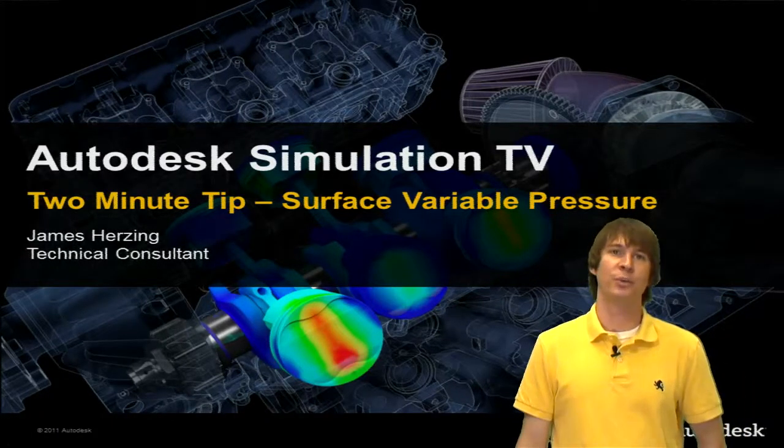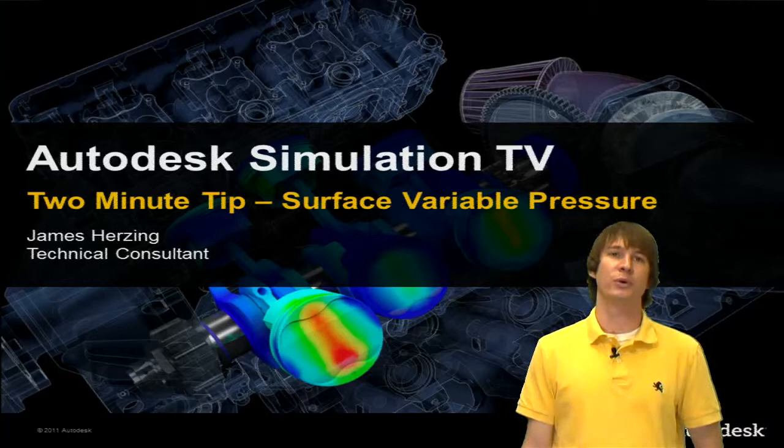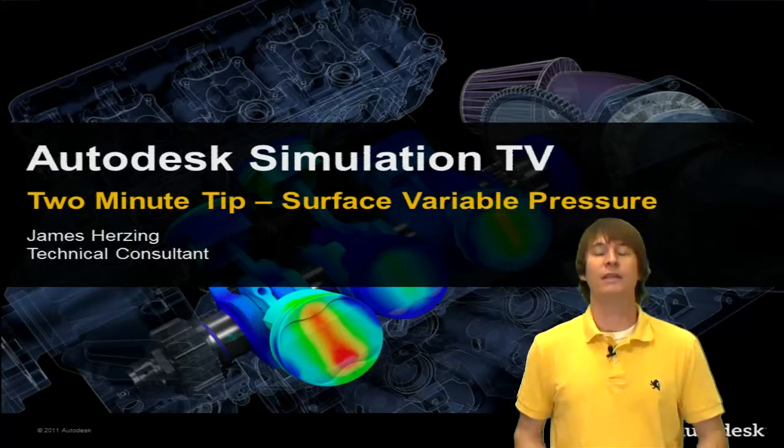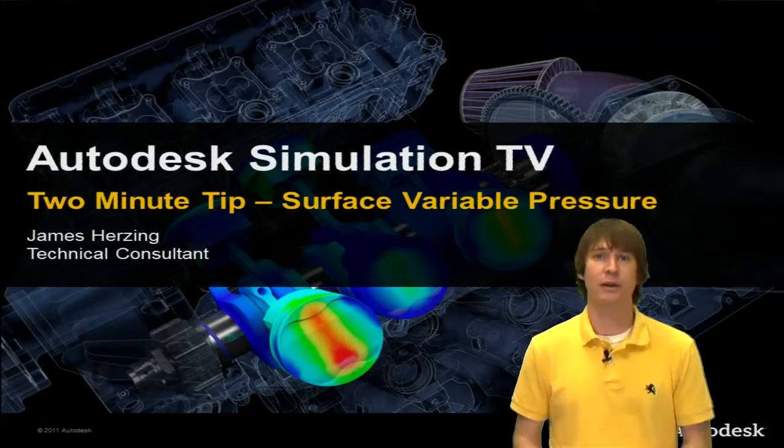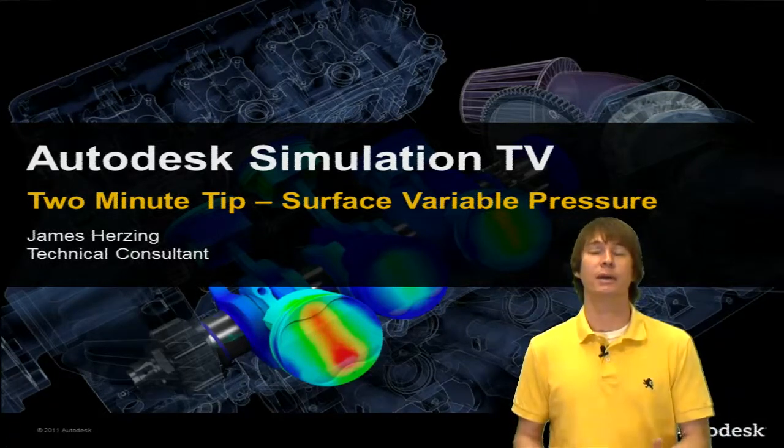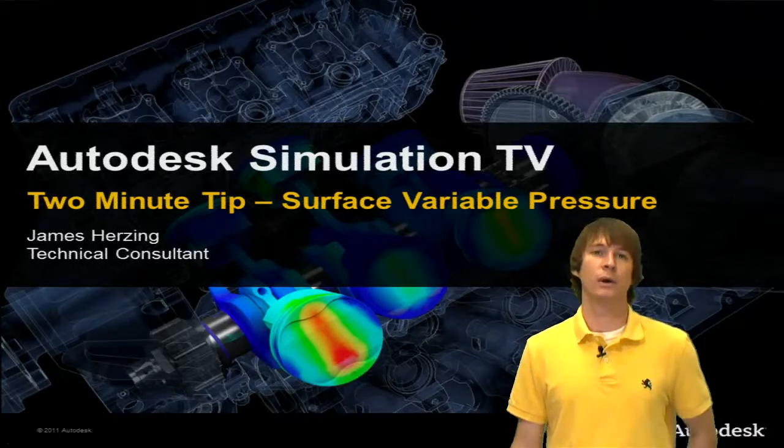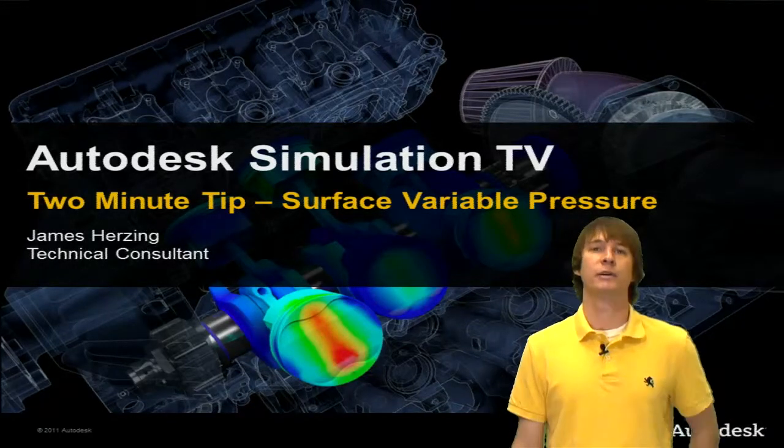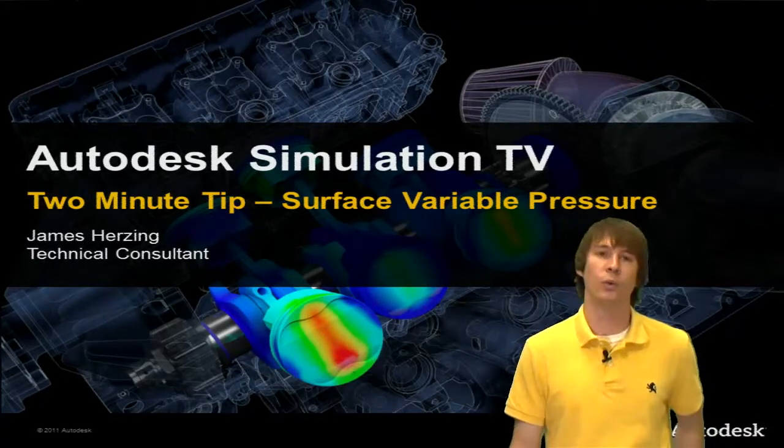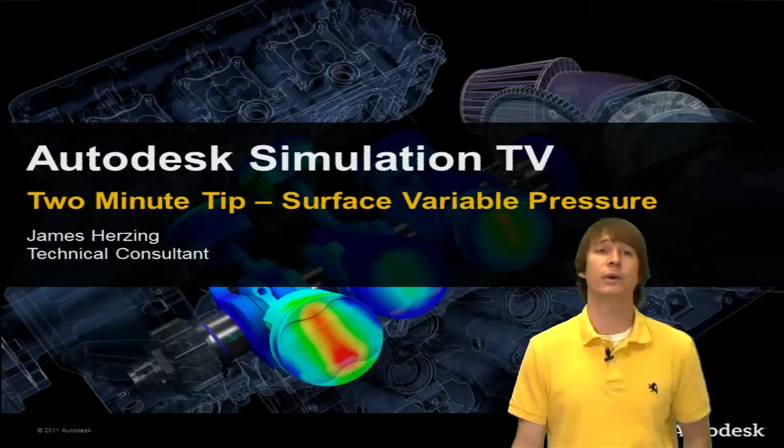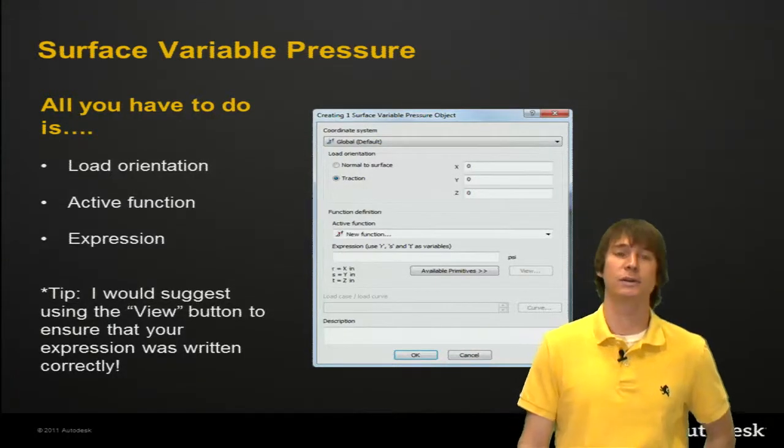A two-minute tip on surface variable pressure. This is the type of stuff that gets me out of bed in the morning, just thinking about coming into work to talk about variable pressures. Anyway, my name is James Herzing, I'm a technical consultant.